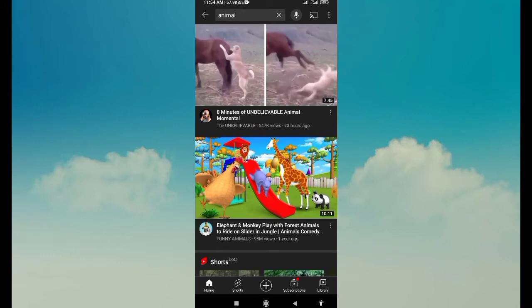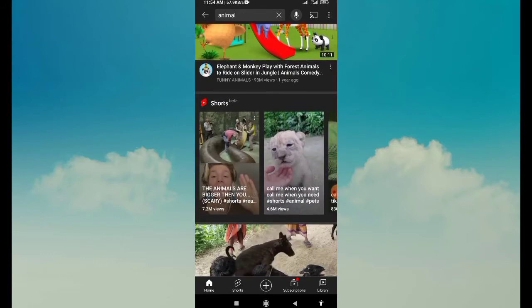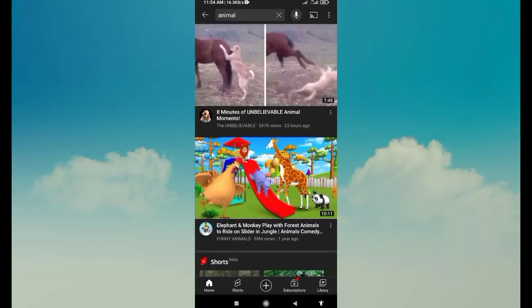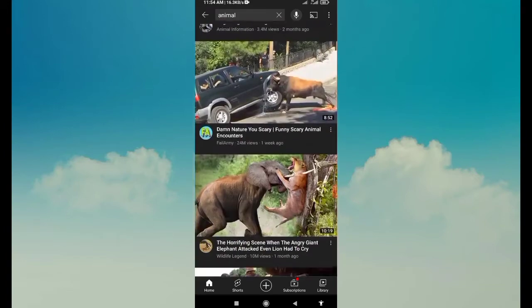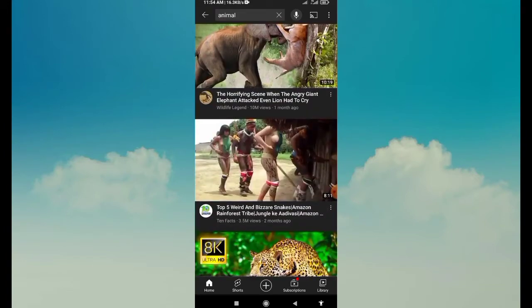We will talk about animals, and we will talk about videos. Now, if you want to use the video, you can use this video.